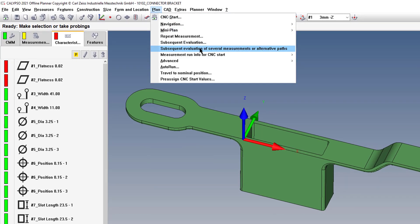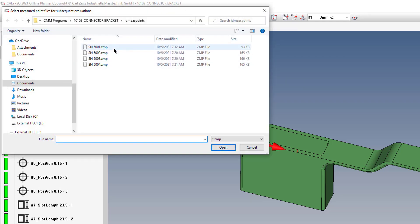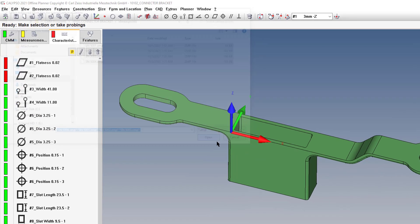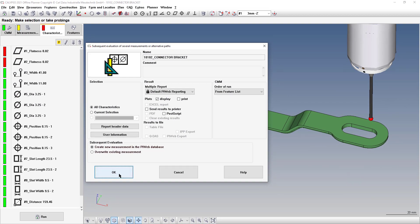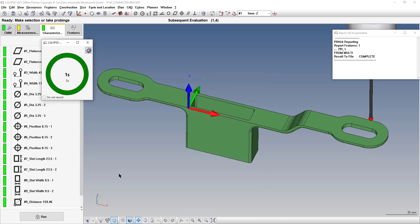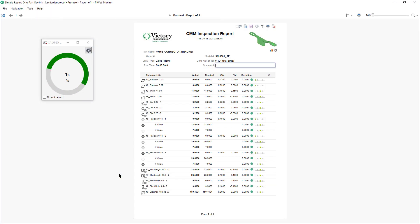If you want to process all the parts at once, go to Plan → Subsequent Evaluation of Several Measurements, then pick all those measured points. The measured points are ZMP files — that stands for Zeiss Measured Points. Once you have them all selected, click Open, then click OK and it will cycle through each part and create a report for each one.